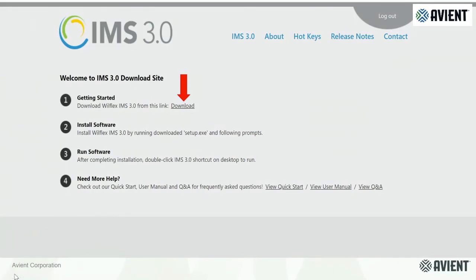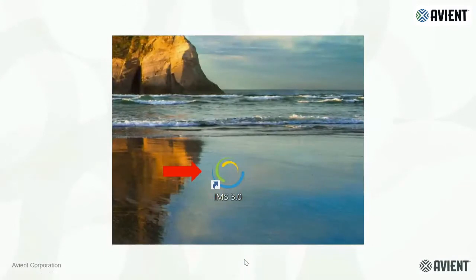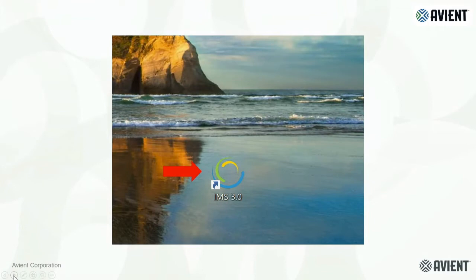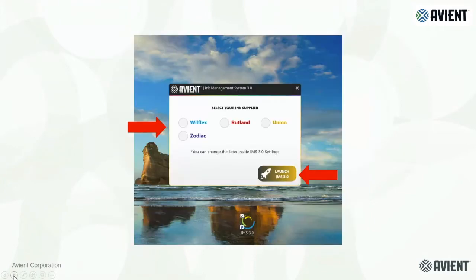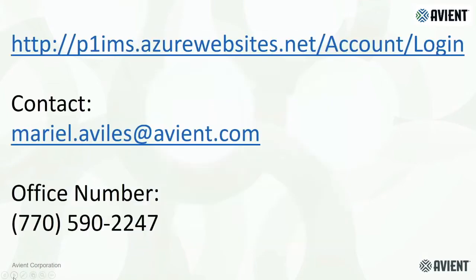Simply click on the download. It'll download the software, takes a few minutes. The next screen will show you it's going to drop this IMS three icon on your desktop. Once you click on this icon, you'll see this next screen. You can choose which color system that you want it to default to. In this case, we're going to be showing the Rutland system. Click on that box and then click on launch.